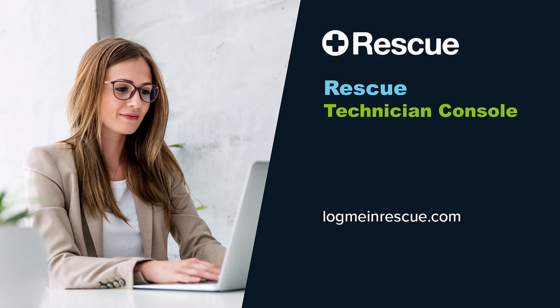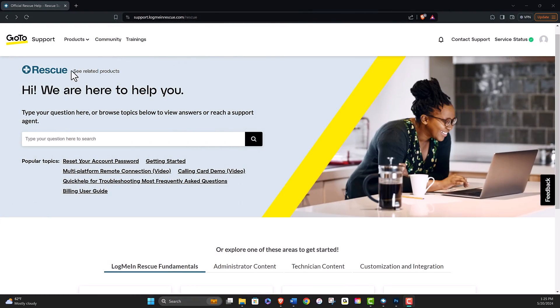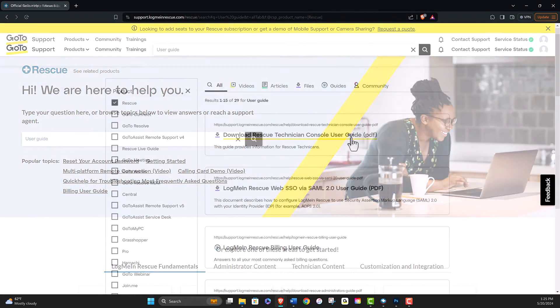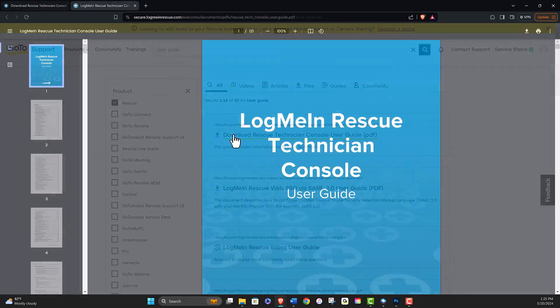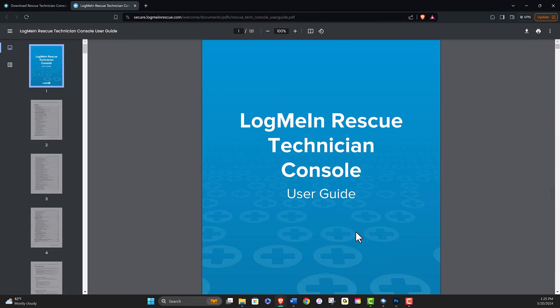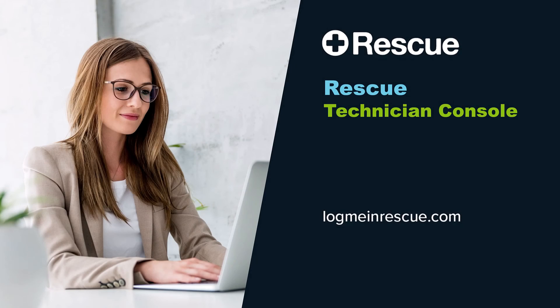Including our Rescue Technician Console user guide, on our support site at support.logmeinrescue.com. Best of luck with all your rescue sessions.